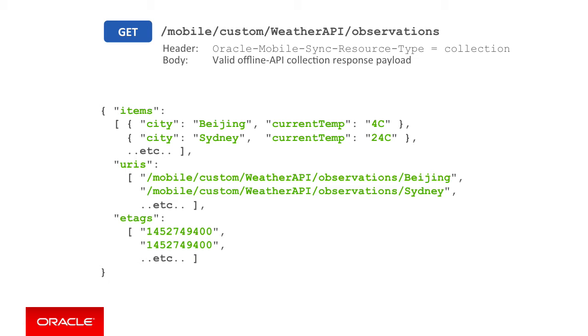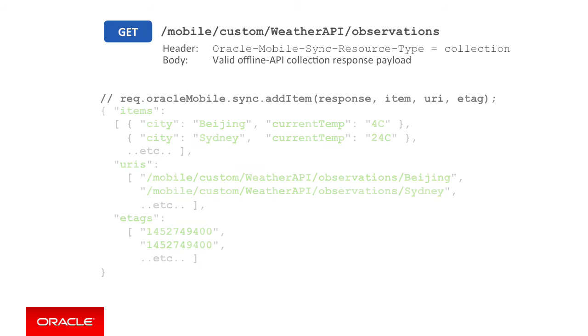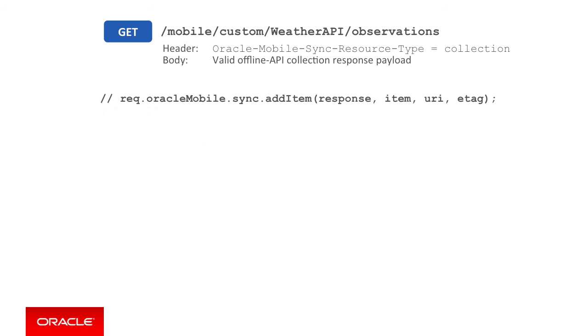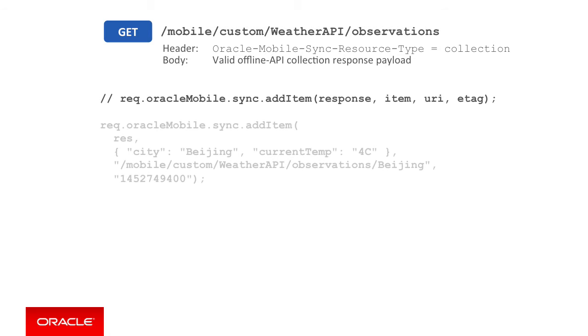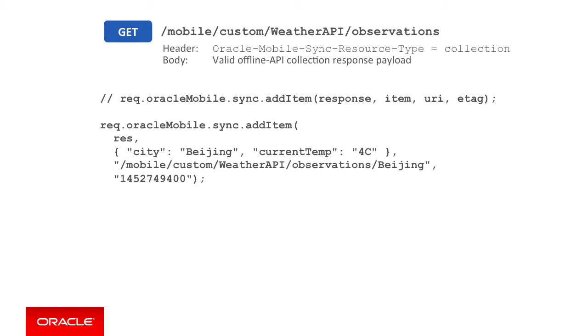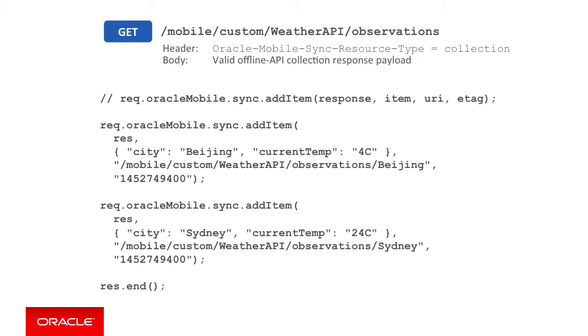Then third, you need to include for each item a corresponding ETag value in an ETags array. In order to code this in your MCS custom API node code, you could form this payload by hand coding the JSON payload and HTTP headers. However, to make this simpler, the server-side MCS SDK provides the sync object and add item method to do this for you. In using this method, you call it once per item in the collection you need to return. You can see us passing in the response object as a parameter so the method can add the weather item for Beijing, the URI value to access the Beijing endpoint on MCS, and the ETag as we saw previously. Then, to add the Sydney weather payload, we make another call in a similar fashion to add item.